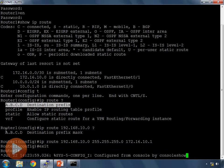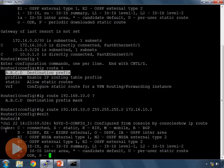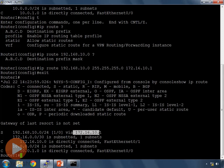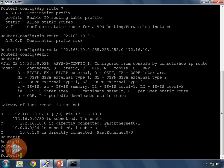I exit config mode and issue show IP route. Now I have an additional route in my routing table: 192.168.10.0/24 with a next hop of 172.16.10.1. Let's make sure I can reach 172.16.10.1 from my router using the ping command. I type ping 172.16.10.1 to see if I can reach that address.